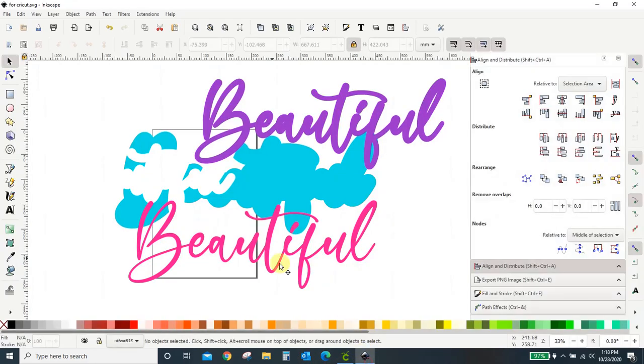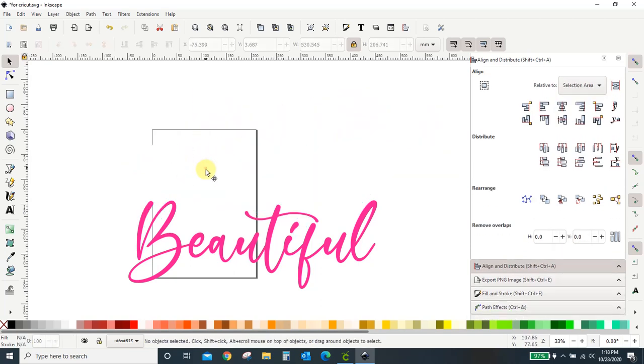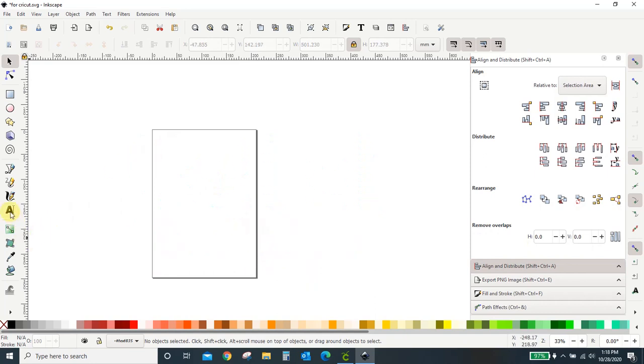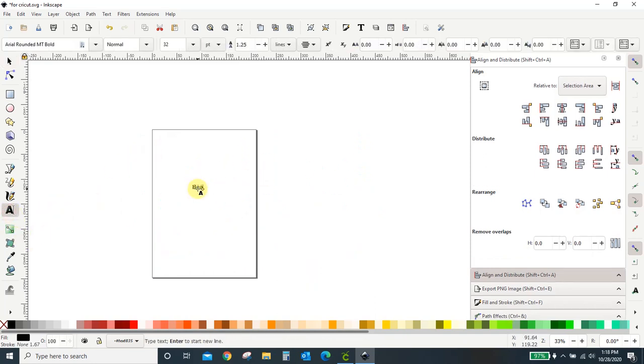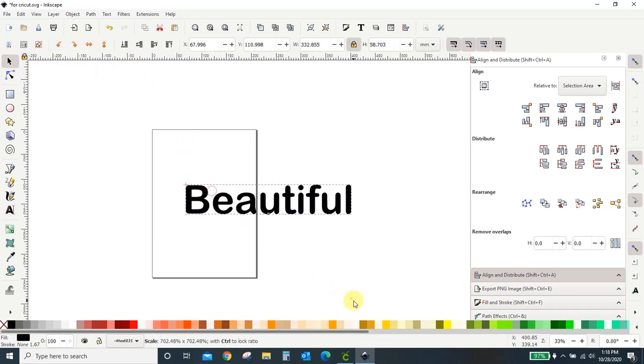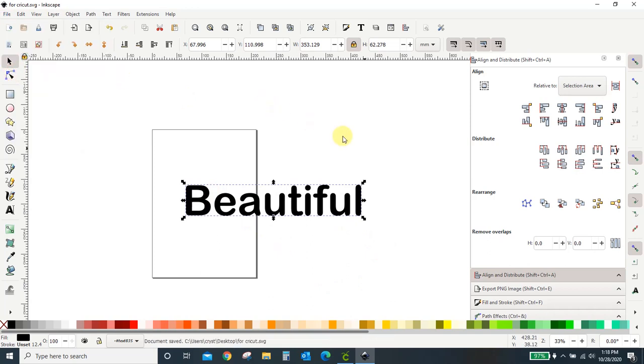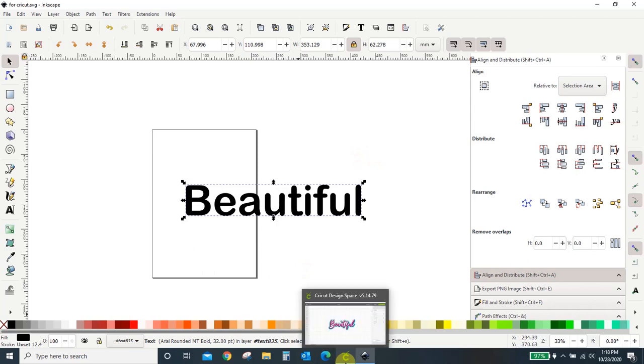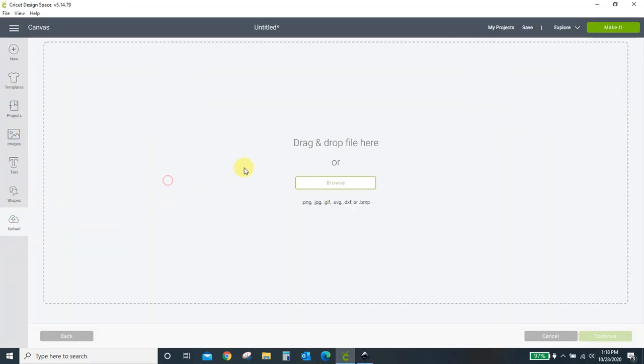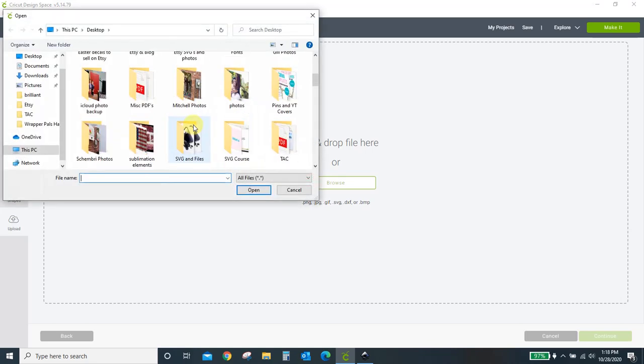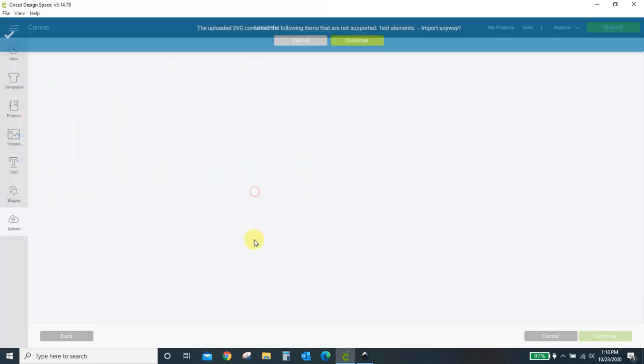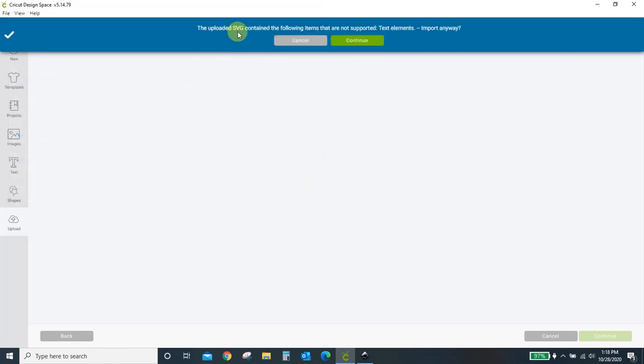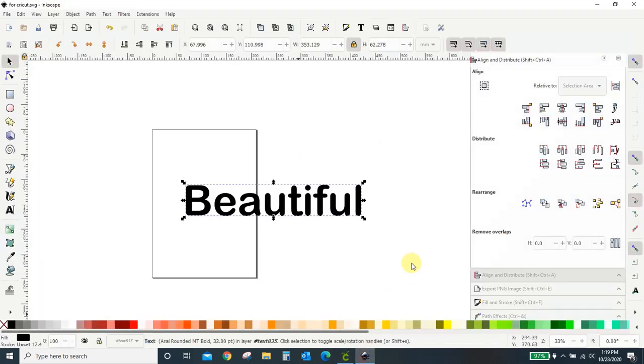When you're in Inkscape, you just design whatever it is you want to design. Make sure it's a path, guys. I tell you that in all of the videos. But you cannot just take text, type in some text, make it the size you want, hit save, and think that you're going to put that into Design Space. Let's see what happens here. It's the same file. So let me upload. I just saved the same file, but it's going to look different now. For Cricut. And you see what happens here? The uploaded SVG contains the following items that are not supported: Text. So if you do that, it's not going to work. There's nothing. It's not an SVG. You have to come back over here and turn this into an SVG. Turn this into a path.